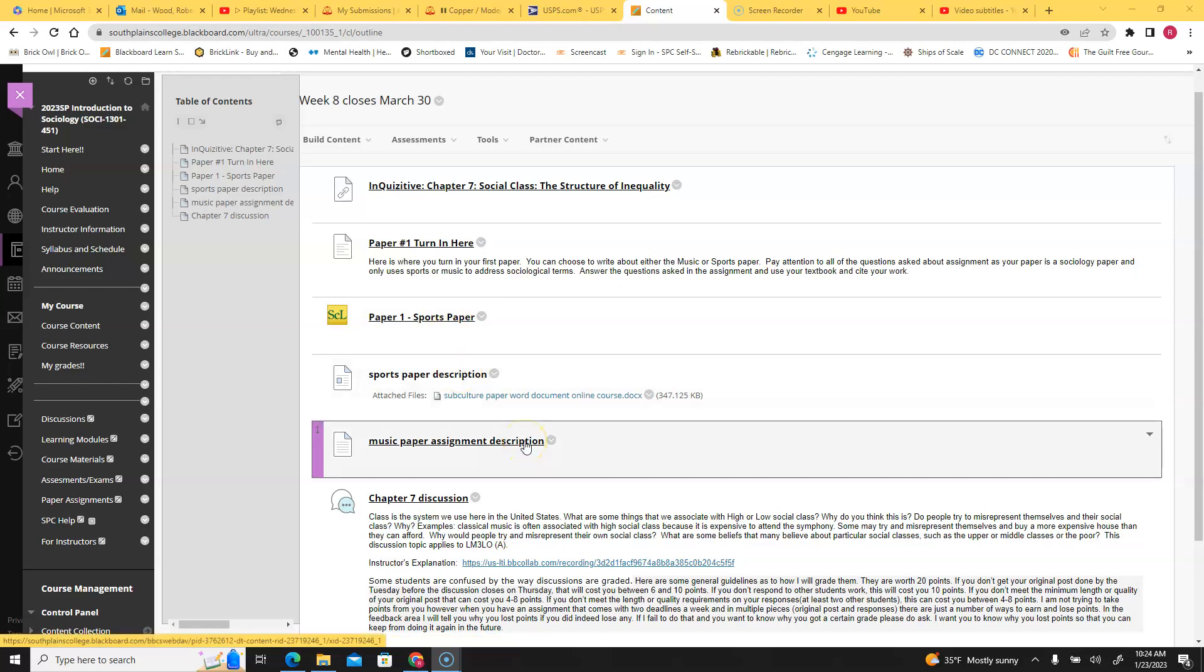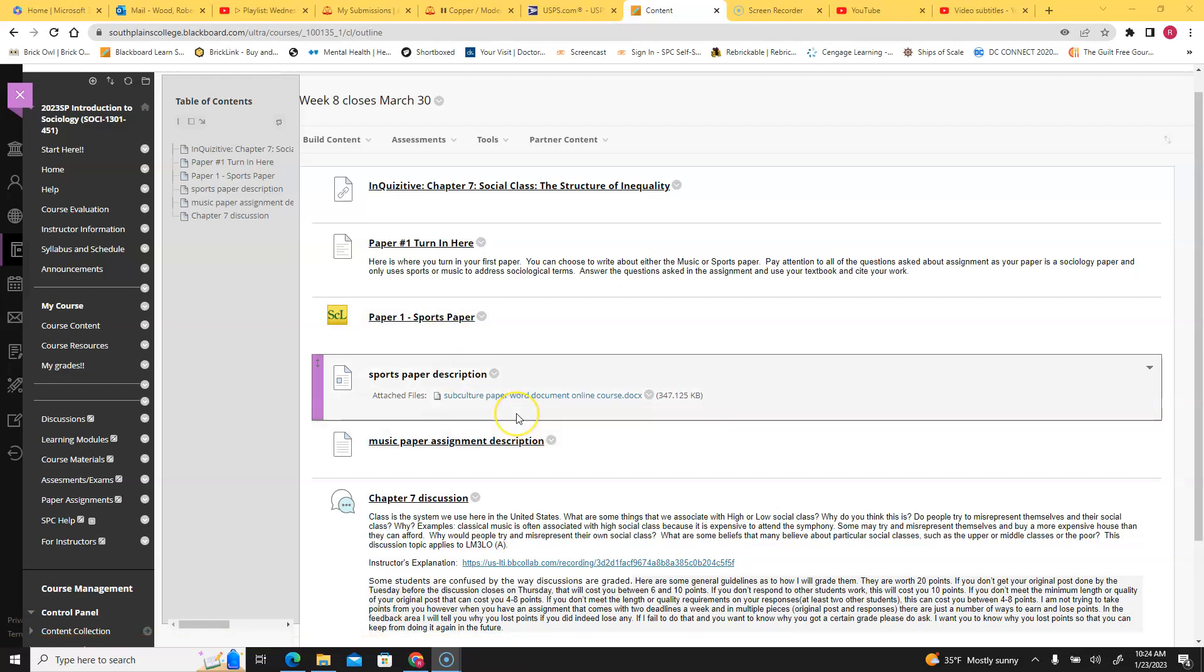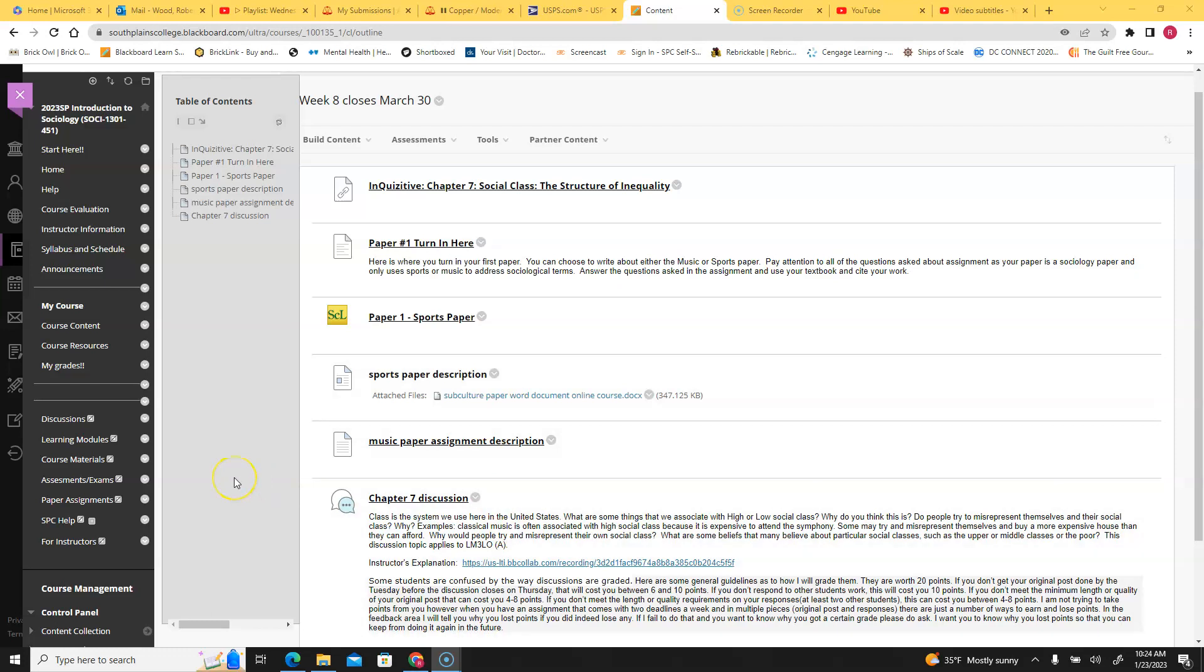Don't just write about music you like or sports that you like. That will result in you not getting a very good grade on this particular paper.